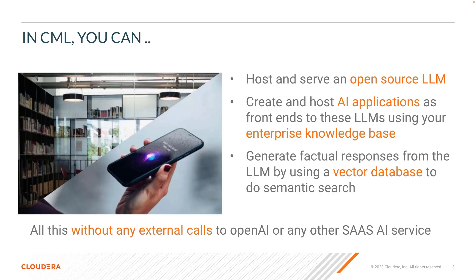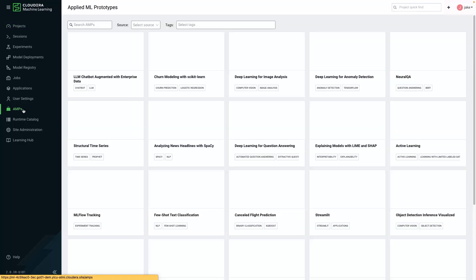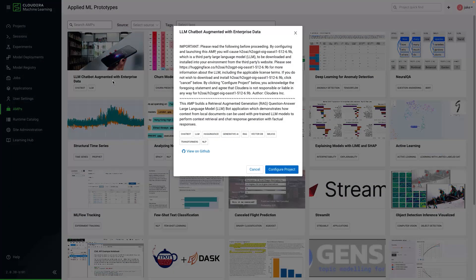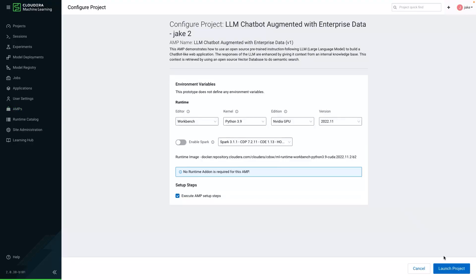Let's take a look at what this looks like in action. You can navigate to your CML workspace and select the AMPs catalog. Here you will see our new AMP, LLM Chatbot Augmented with Enterprise Data. We will go ahead and launch this AMP as a project in our workspace.